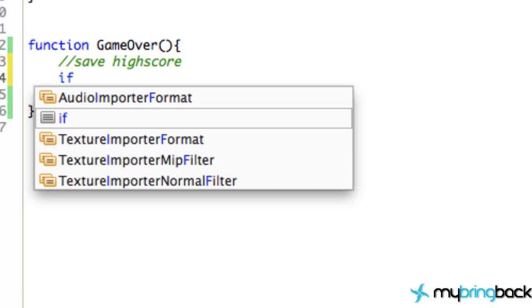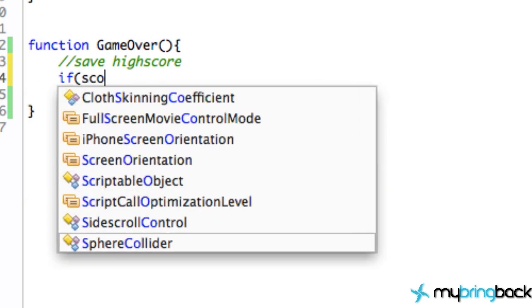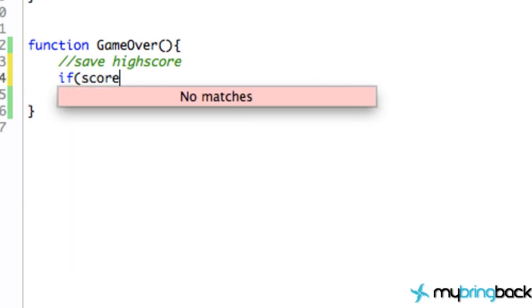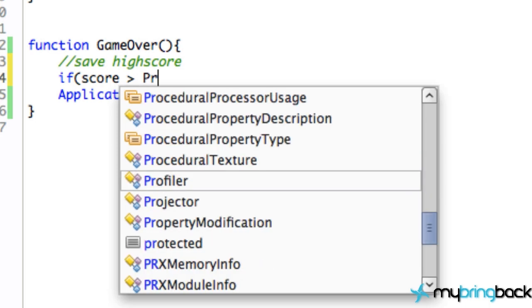If our current score of this game is higher than that high score that we saved within the application, then we're going to update the high score. So we're just going to check if current score, which we called score here, is greater than. And we're going to refer to something called the PlayerPrefs.